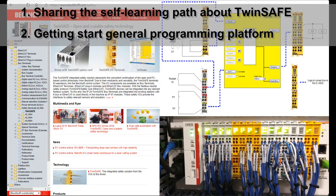Second, the Beckhoff TwinSafe system is based on the CODESYS system. Currently, a lot of brand controllers have started using CODESYS, especially some embedded systems. It seems that the CODESYS programming platform will be spread widely. So that means once you have handled one brand — for example, the Beckhoff TwinSafe — very well, if one day you need to shift to other brands or other hardware platforms, the CODESYS core will be the same and you could shift very easily.